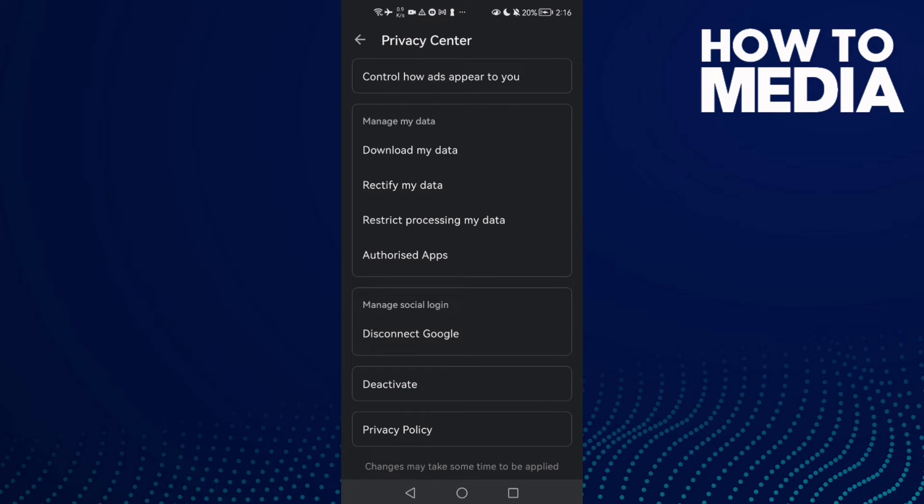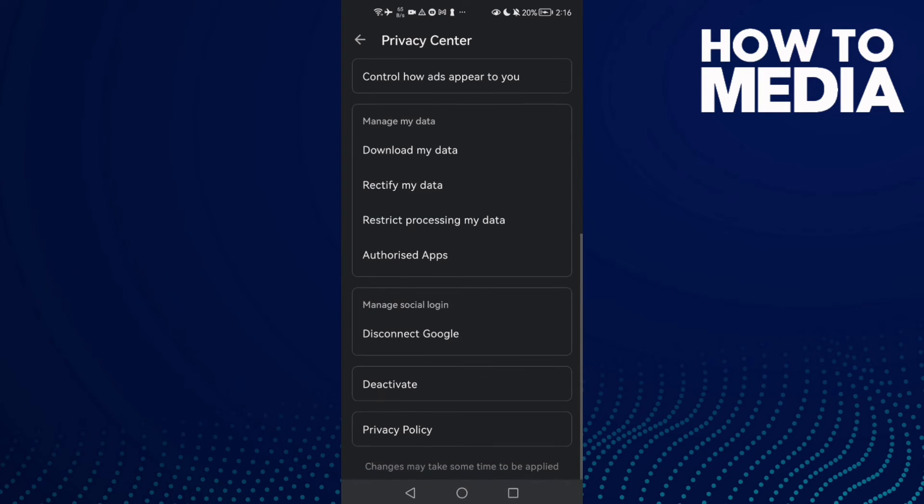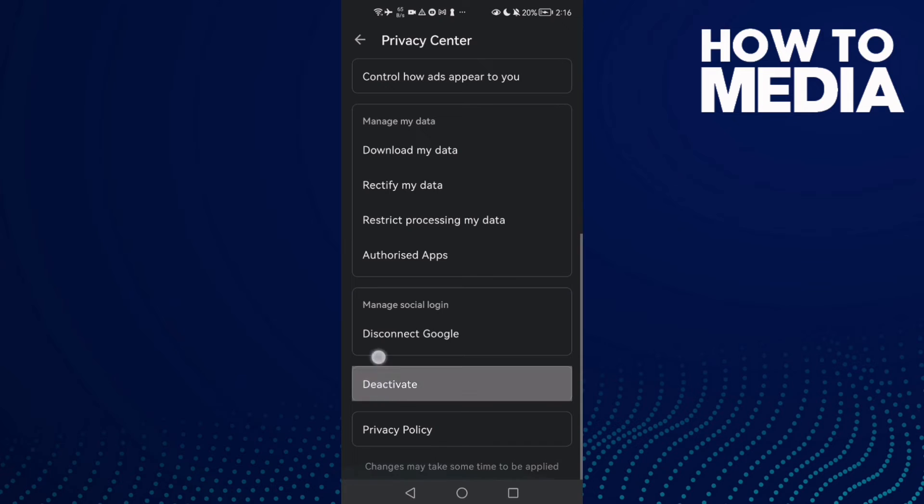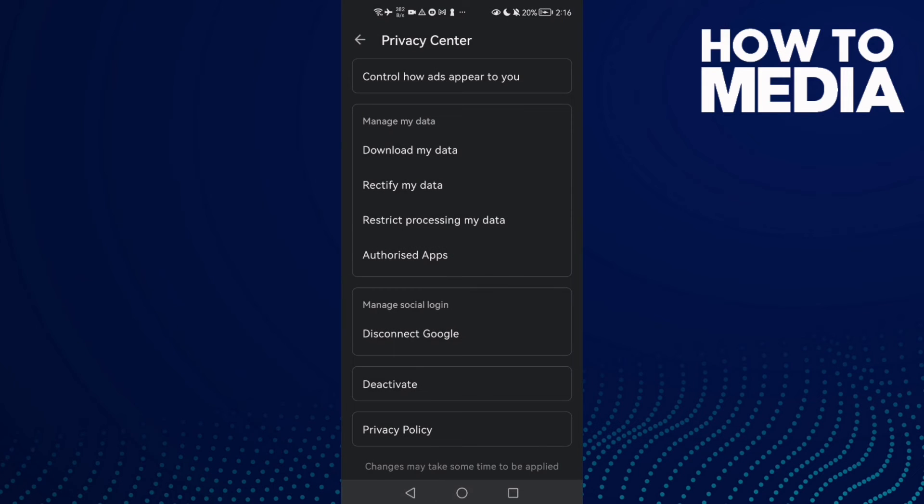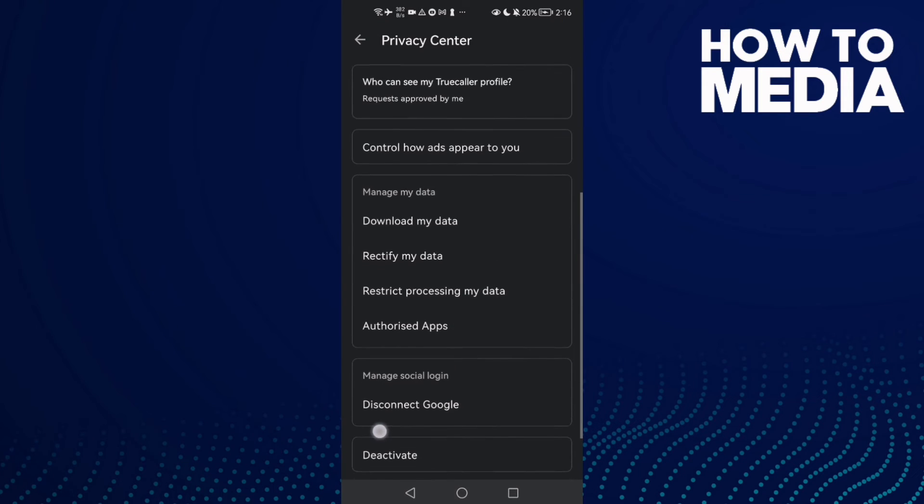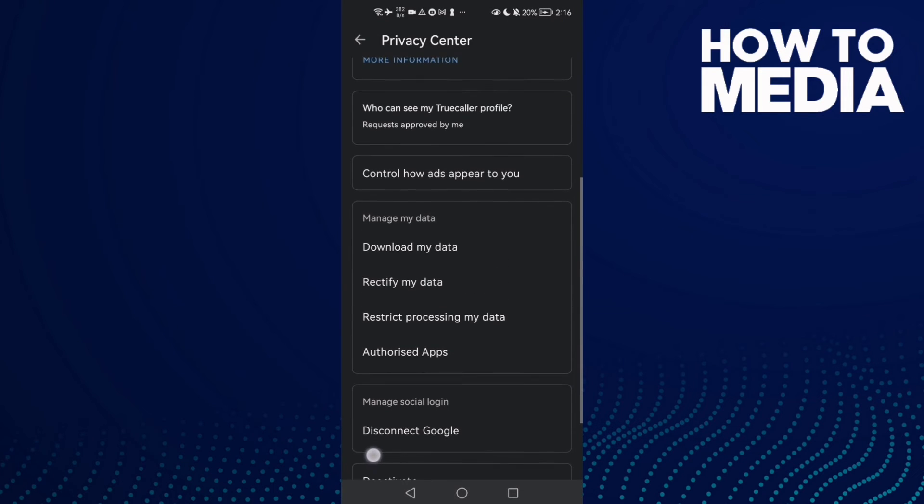Now scroll down again and here you'll find Deactivate. Just click Deactivate and click Yes, and that's it. Then your problem should be fixed.